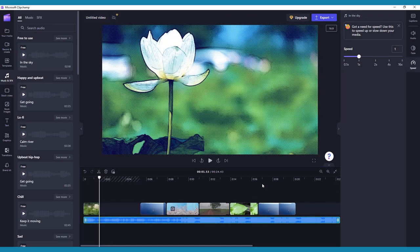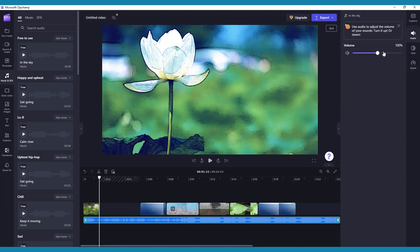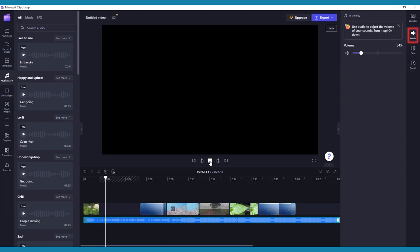When you have an audio clip selected, the right-hand toolbar has an Audio tab that will appear that will allow you to change the volume of the clip.